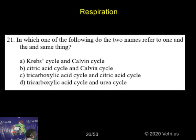C is correct. The tricarboxylic acid cycle and the citric acid cycle are also called the Krebs cycle — all are the same.